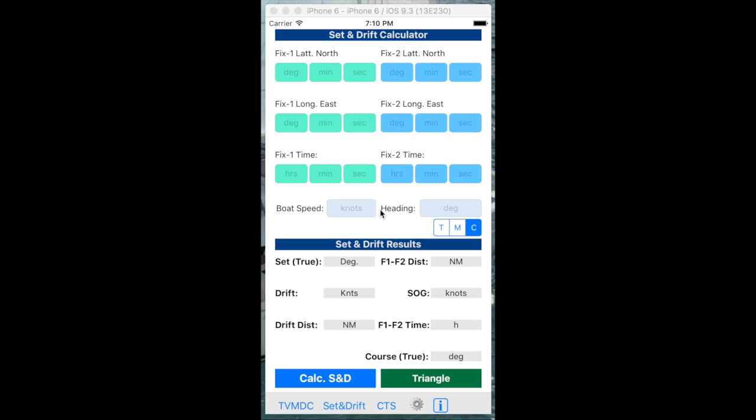Having recorded the TVMDC errors, the static errors associated with magnetics, the next error to capture is the set and drift error. The second tab, the set and drift tab, is designed to capture these errors and to calculate them.